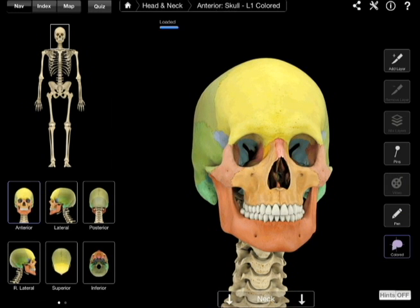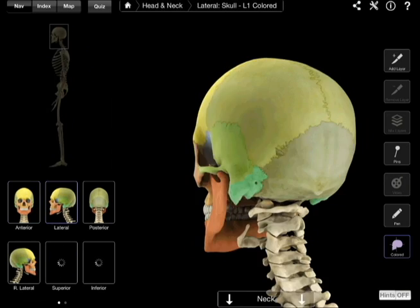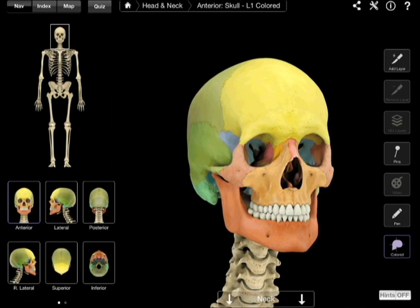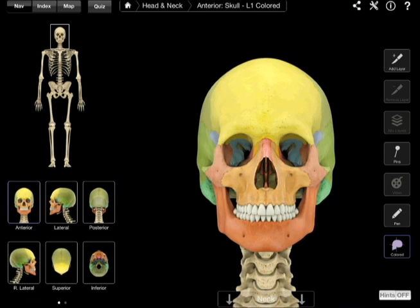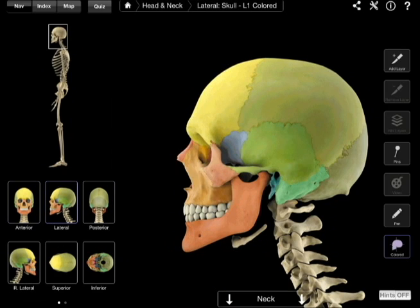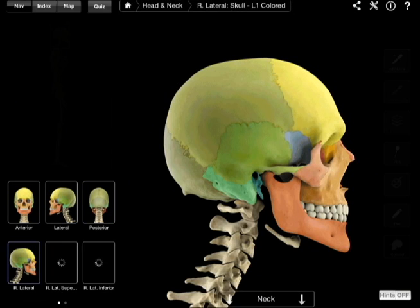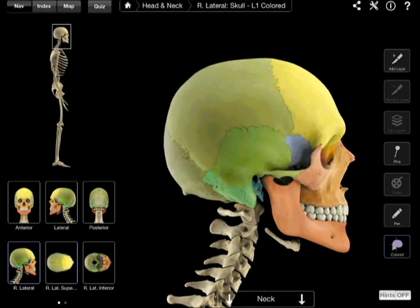If you select the colored option, it shows different colors for the different parts, which gives it a nice different look.